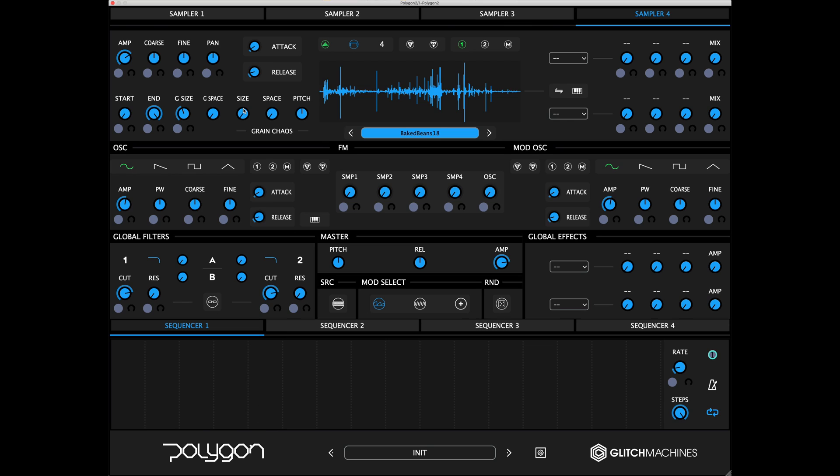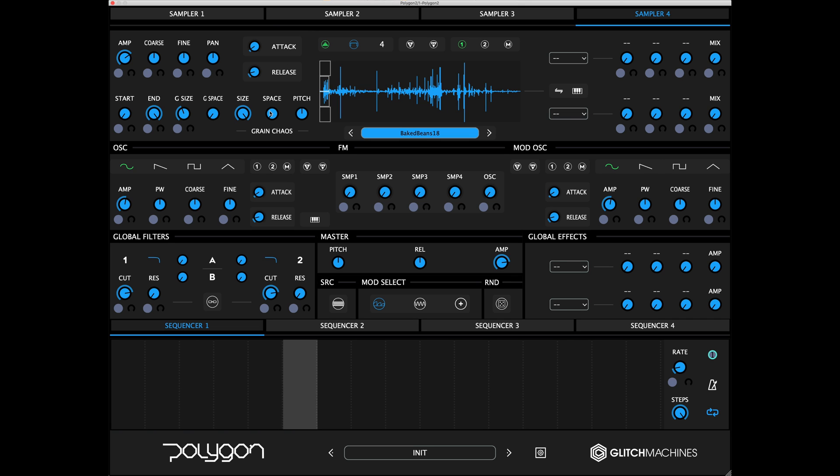Note that the Grain Chaos parameters don't update in real-time. A value setting will always be audible on a new trigger following a parameter adjustment.